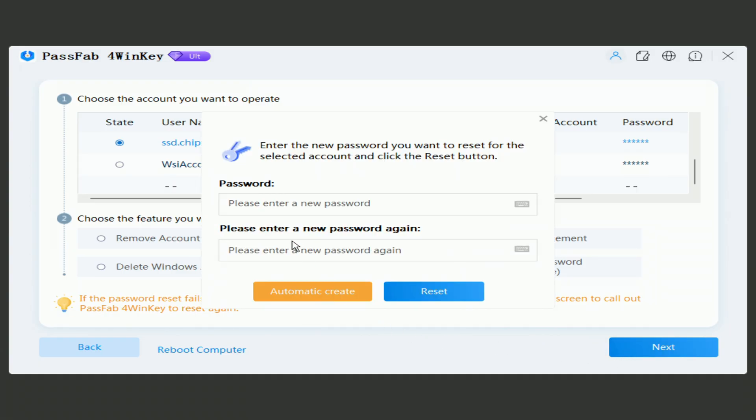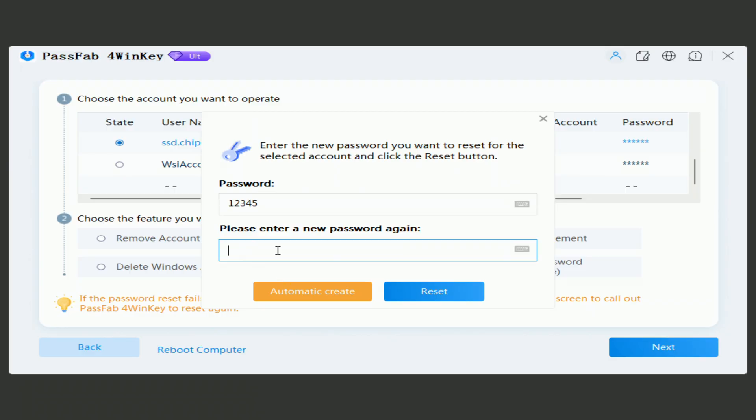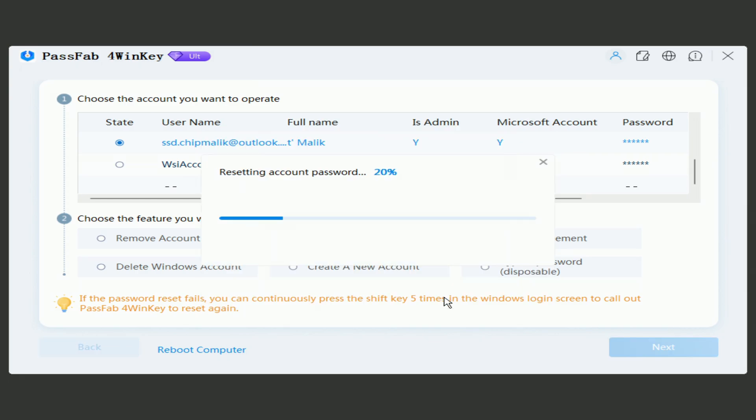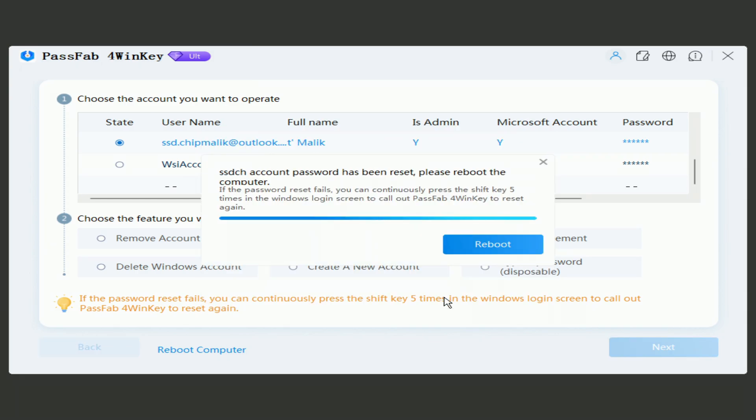And in the window that opens, you need to enter a new password. Click Reset. After that, click Restart to enter Windows.